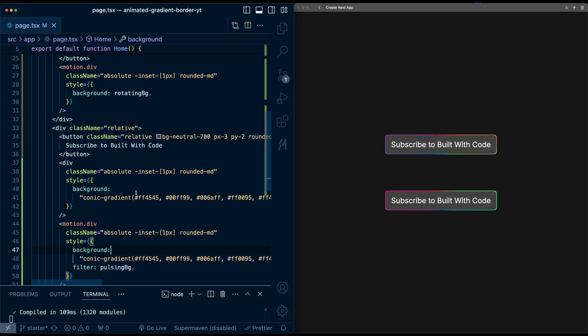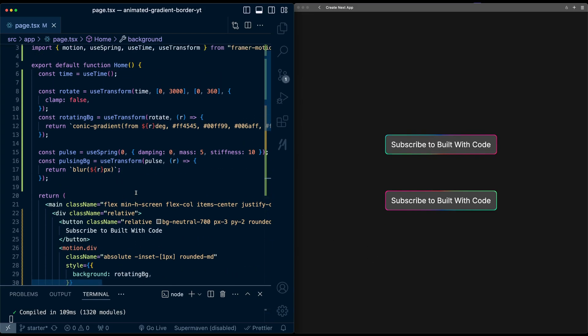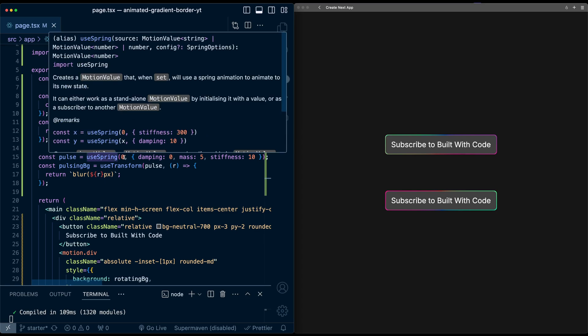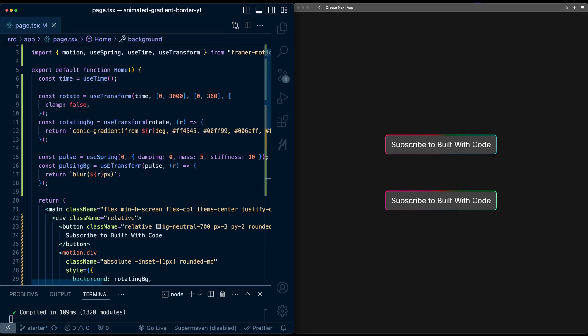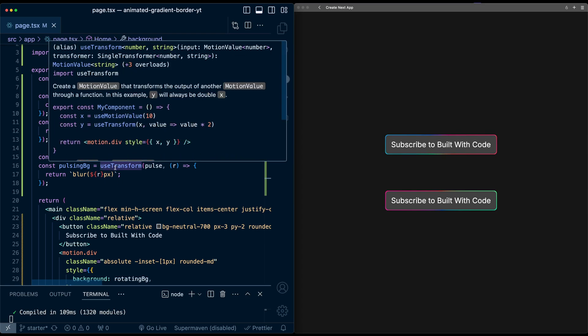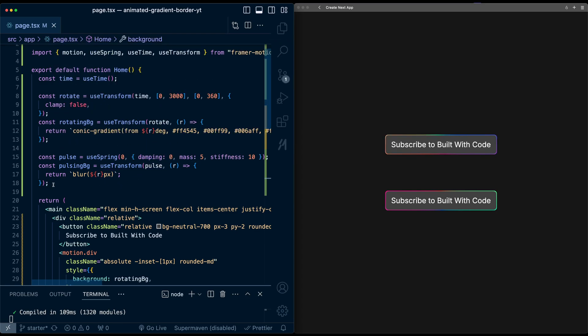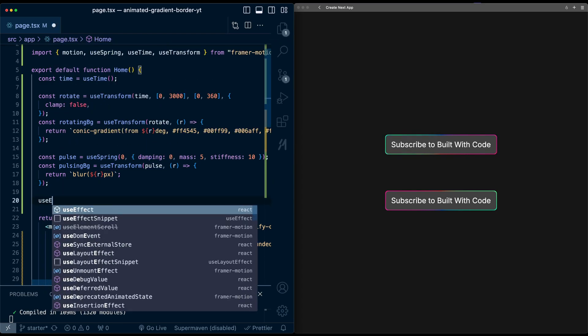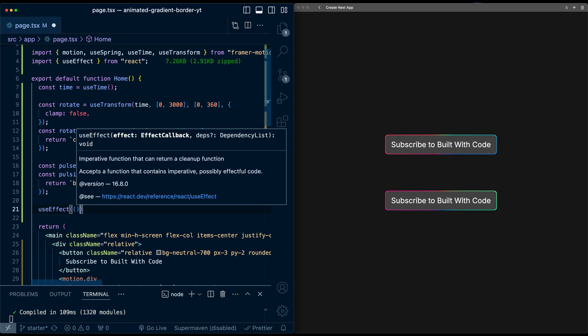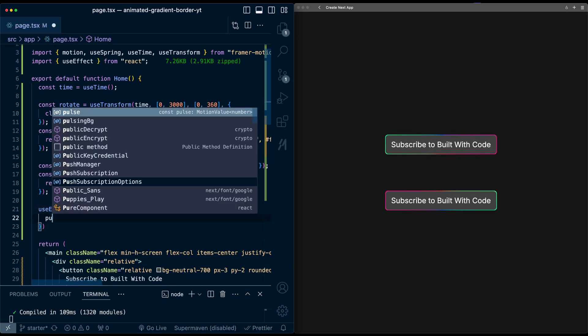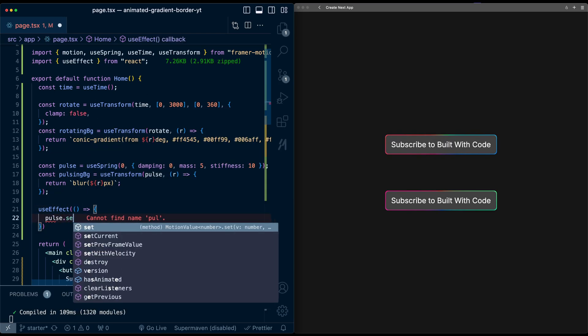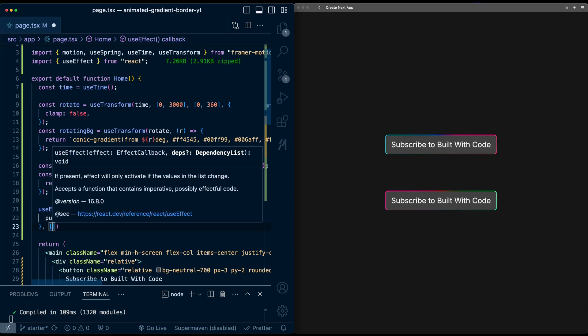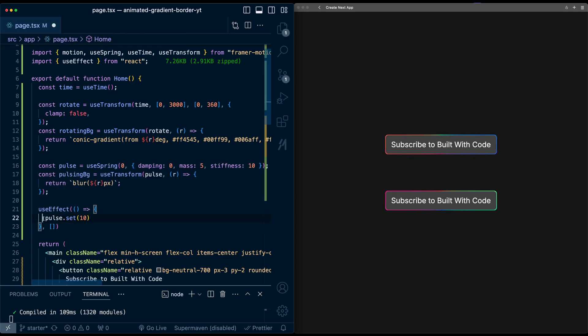And that's because originally, we're explicitly saying here that value of pulse is zero to start with. So we need to actually set this value when the page loads. So I'm going to do this in a useEffect. I'm simply going to say pulse.set. And let's say to 10. And I'll pass an empty array to have this on initialization.